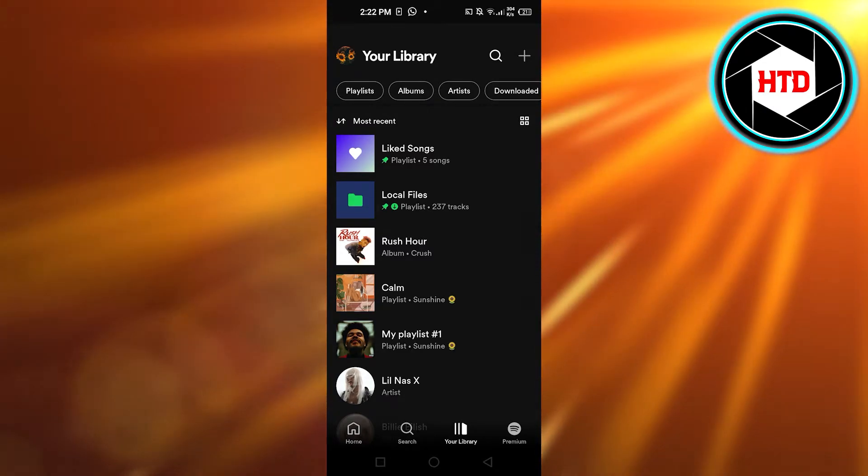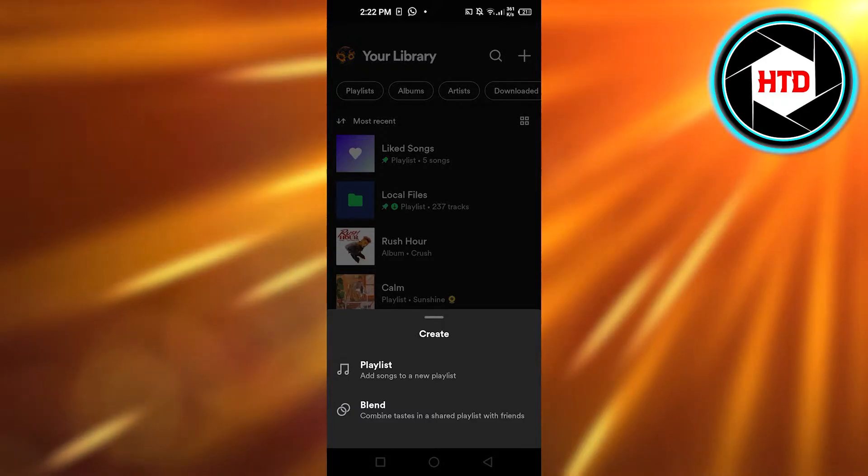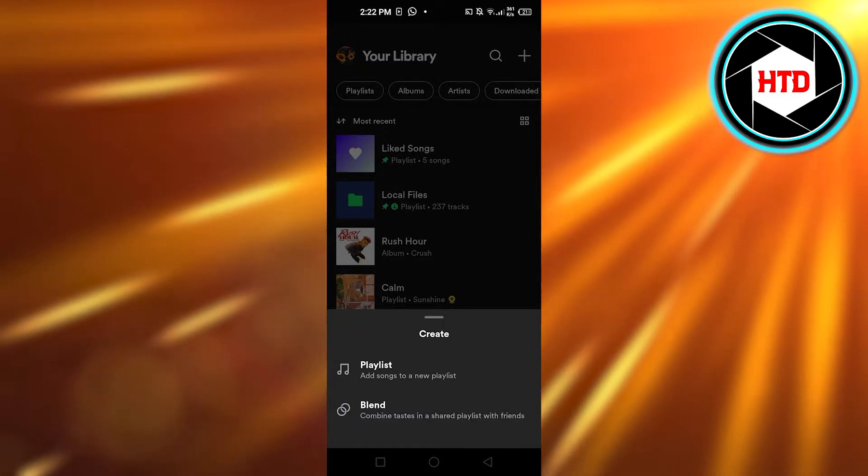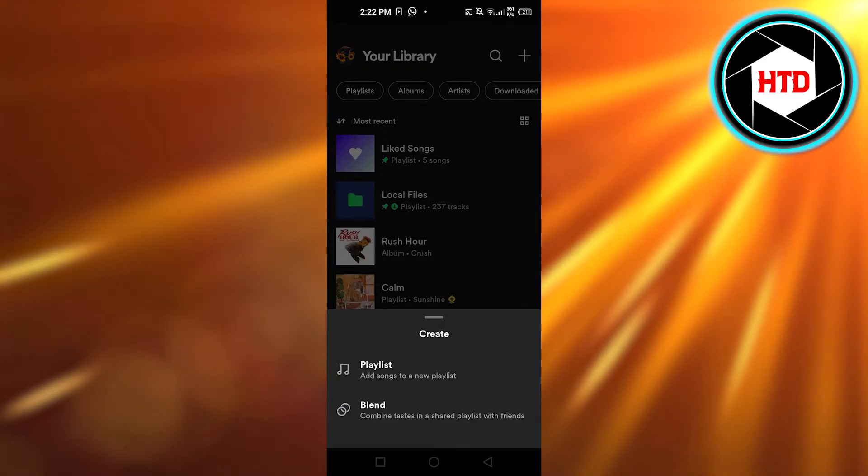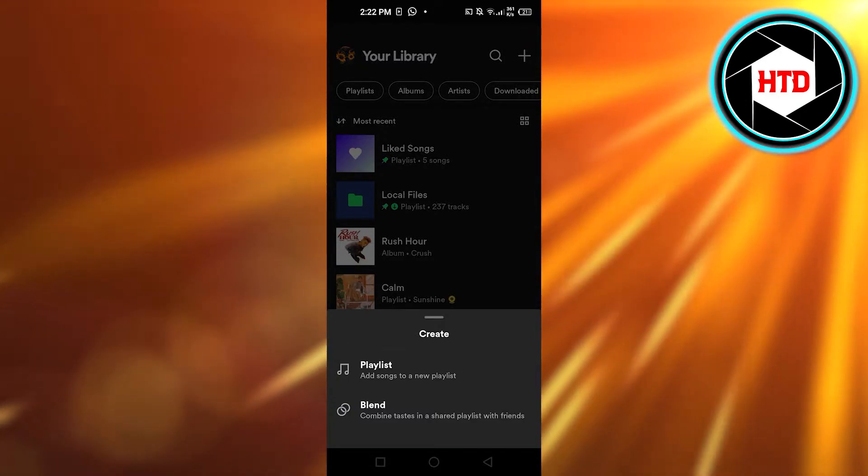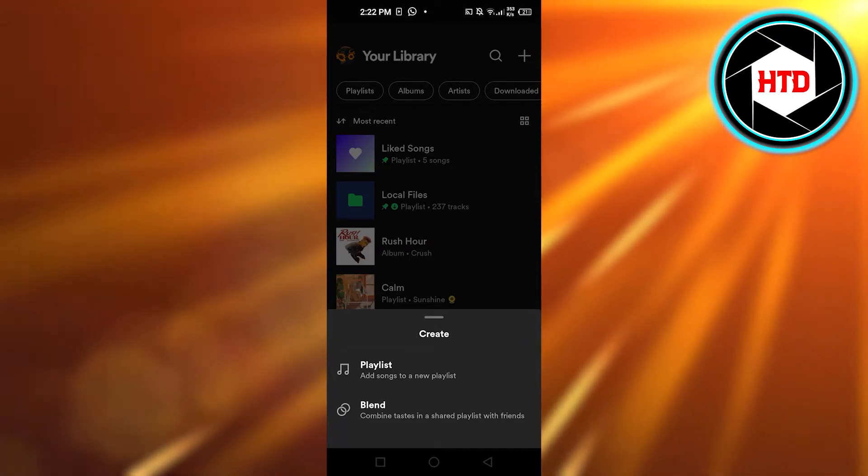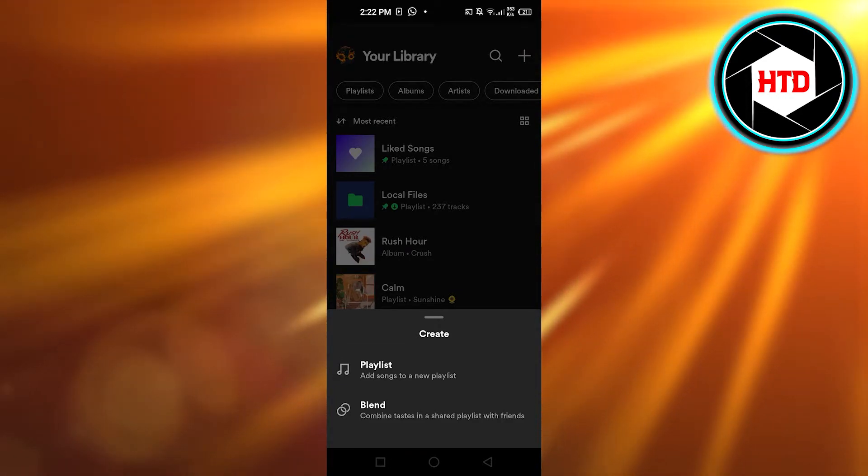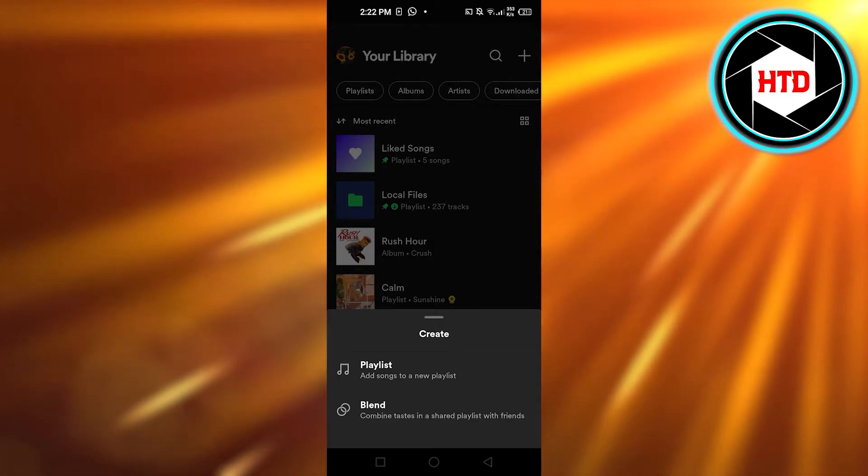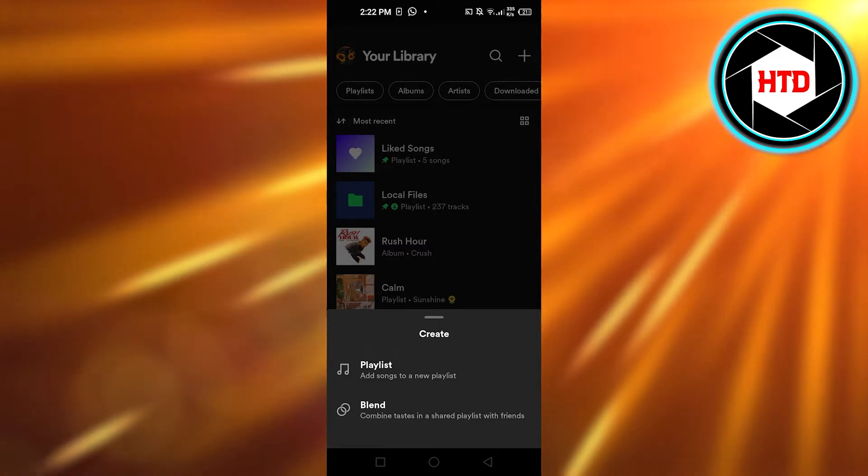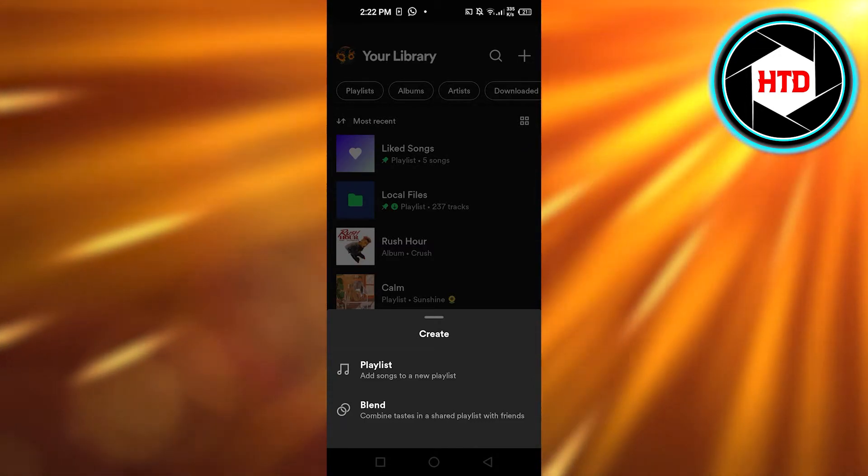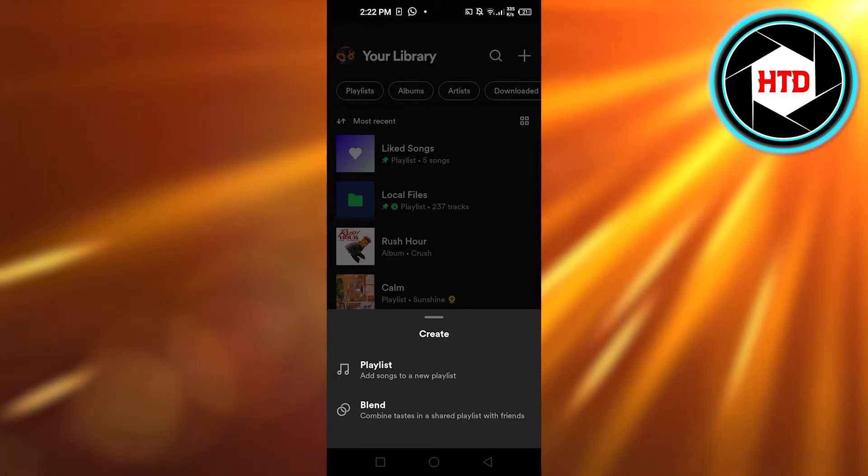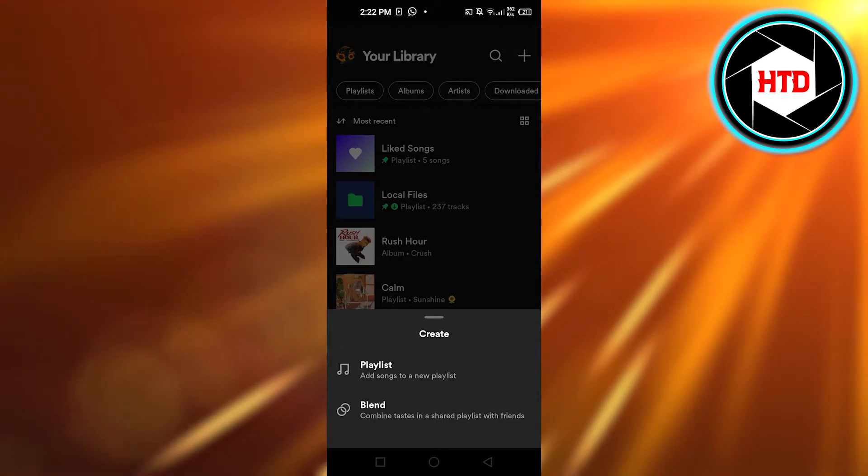Once you click on plus, it gives you two options: Playlist or Blend. Keep that in mind, if you have not updated your Spotify you will not find the option of Blend. So go ahead and first update your Spotify, then you will get the Blend option.